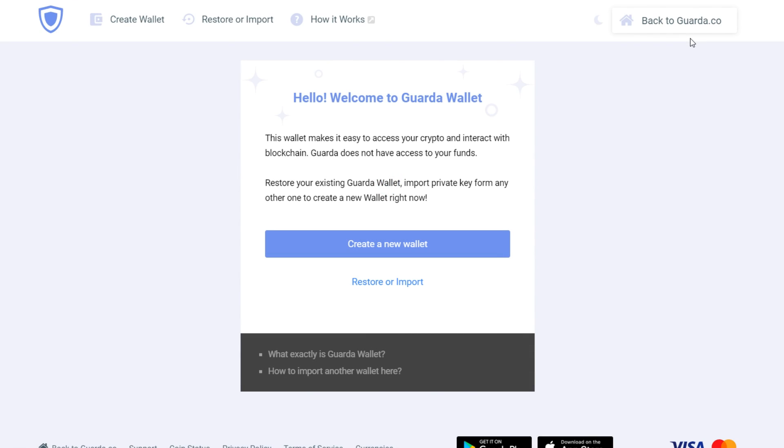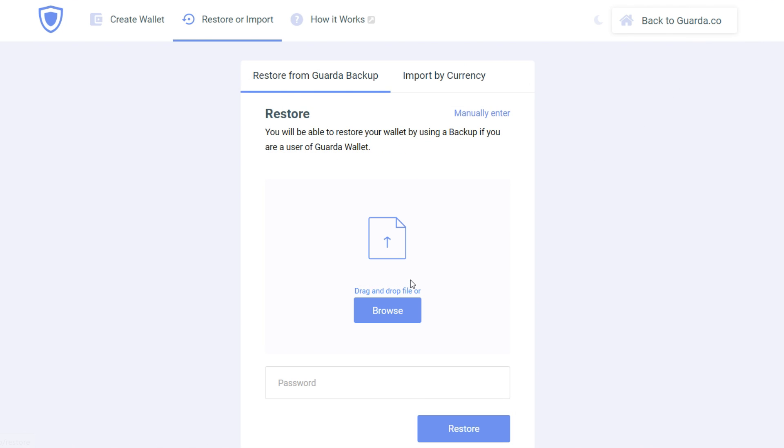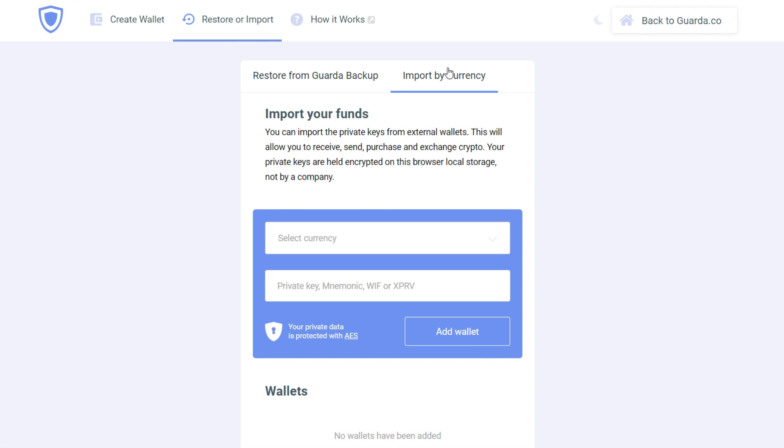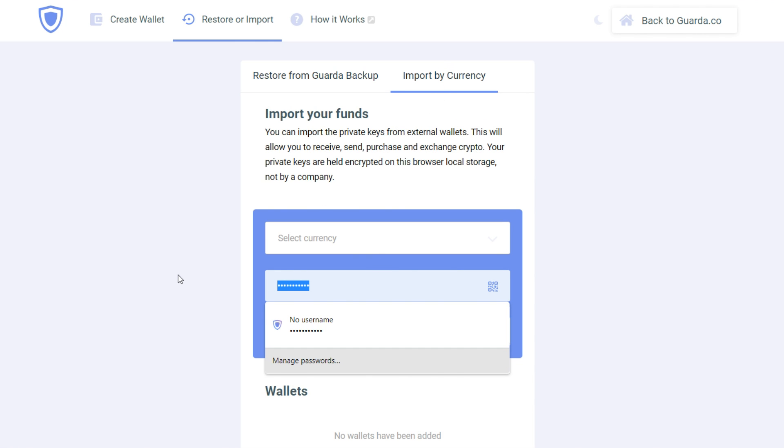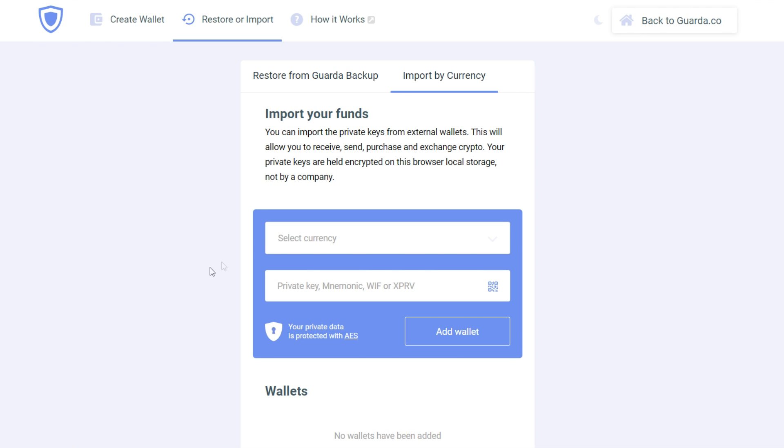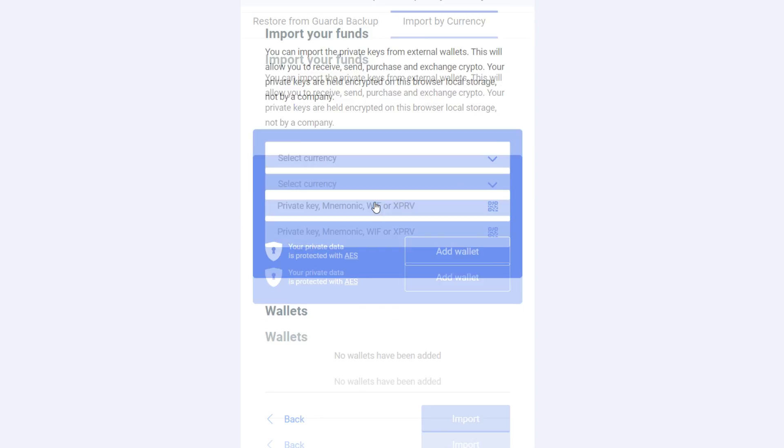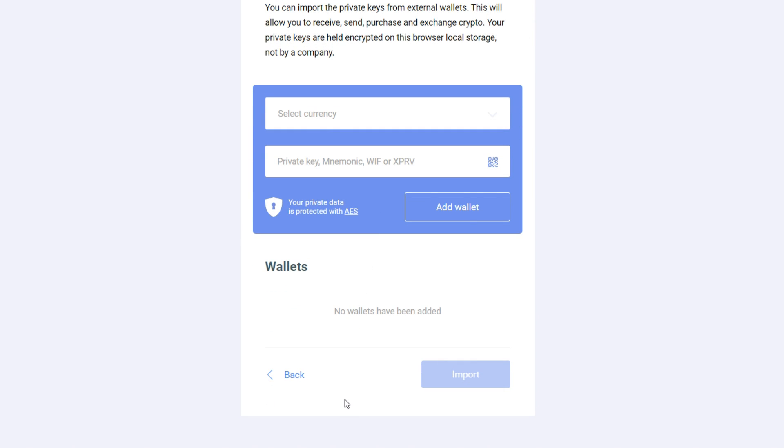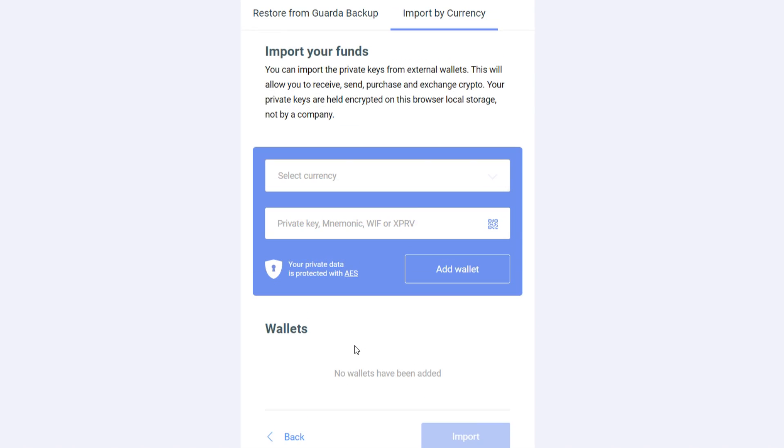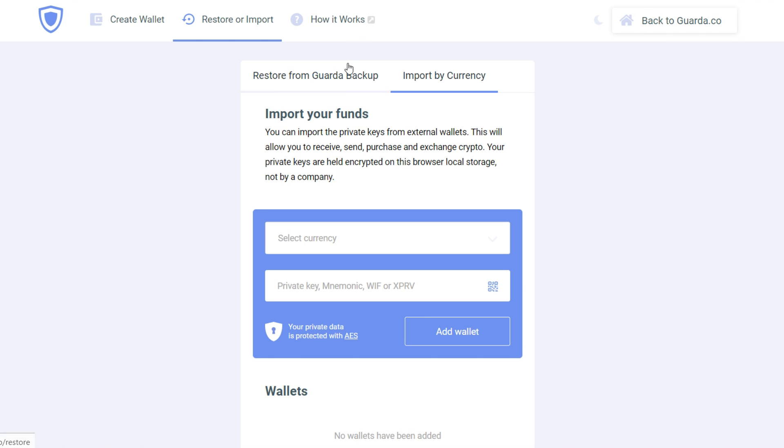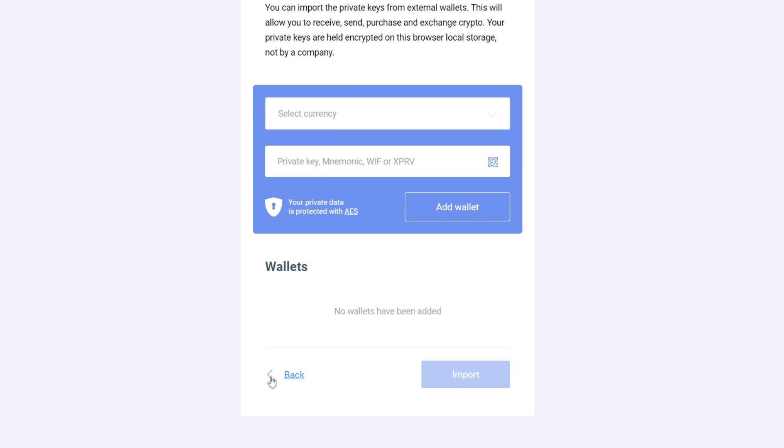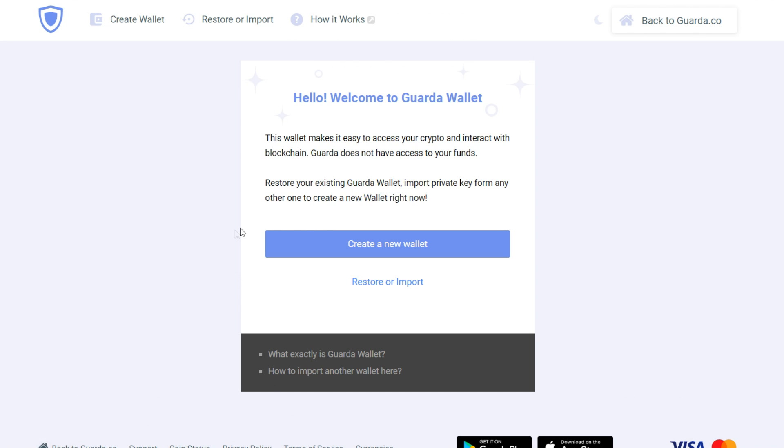Here you can create your new crypto wallet or import an old one. If you already had a crypto wallet before, you press restore or import and import by currency. There you will choose the currency that you wish to import and input your private key. To see the step-by-step process you can watch our previous video, but in this one we're gonna focus on creating a new wallet.